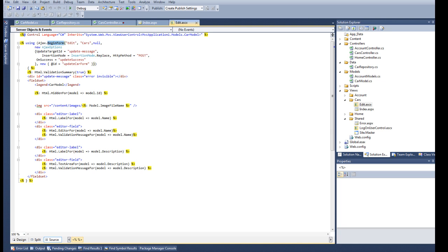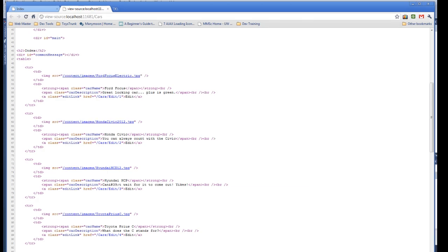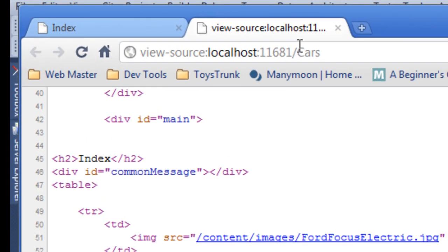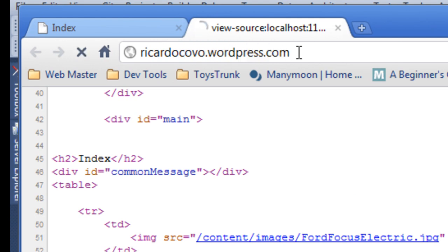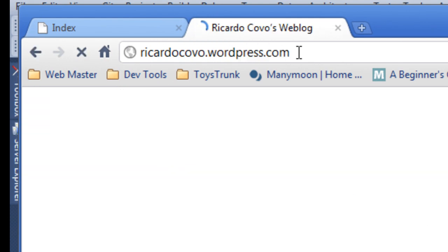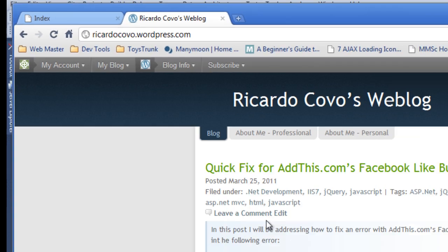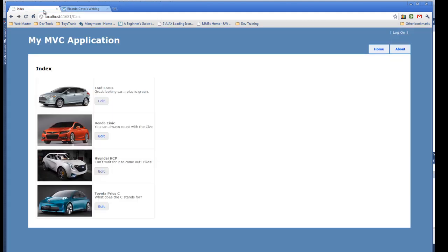All of this is going to be posted on my blog in case you didn't get it from there. It's RicardoCovo.WordPress. And here as well you'll find the code and a direct link to the video. I hope this was useful for everyone. And let me know if you have any questions or comments about it.